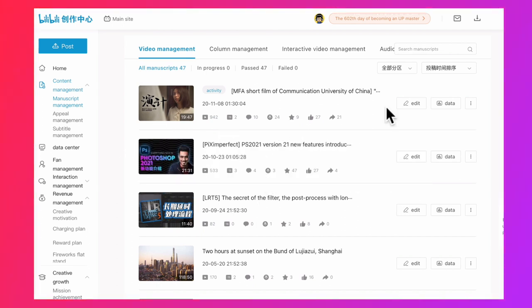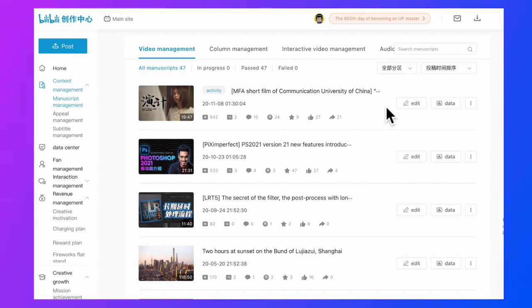Sometimes you need to delete a part of your video or change your subtitles, but you won't delete other information. You can achieve this in Bilibili very simple. Let me show you.